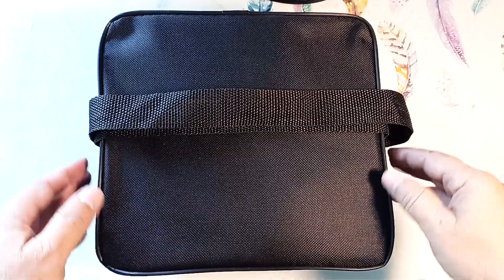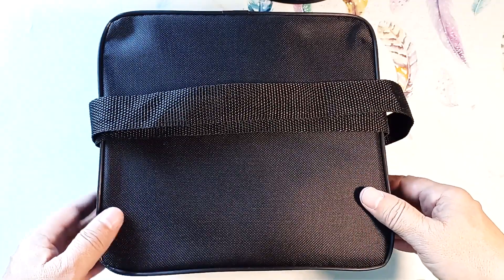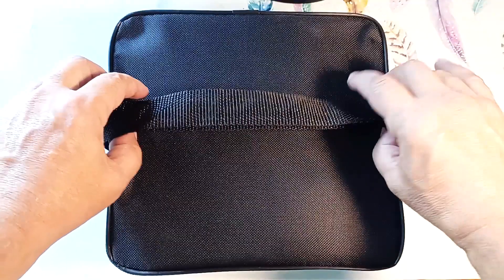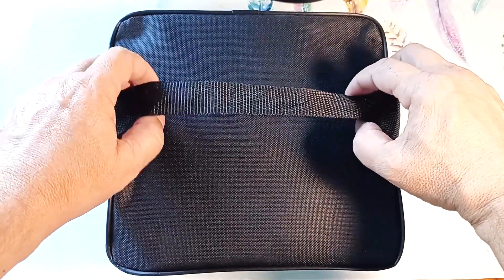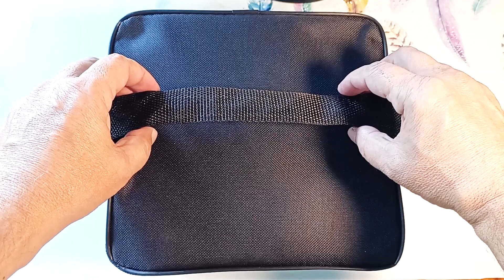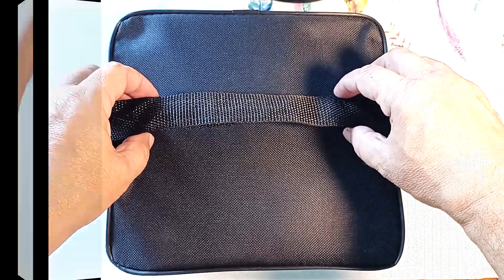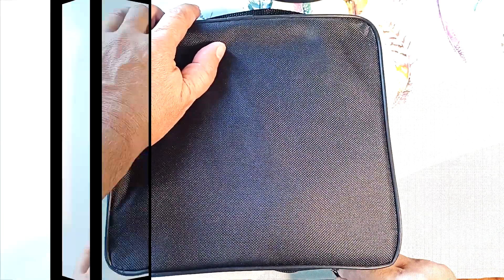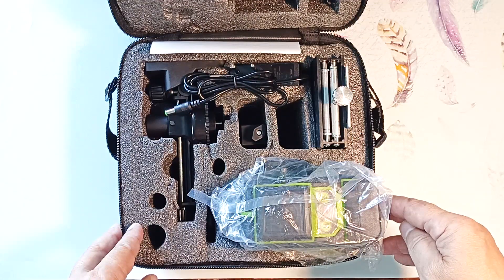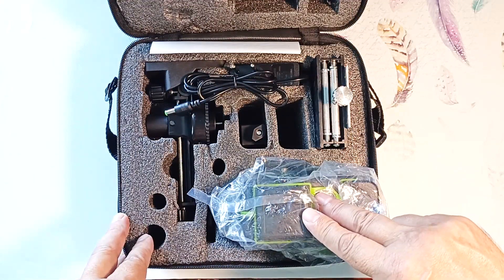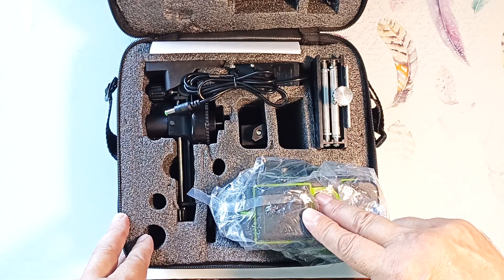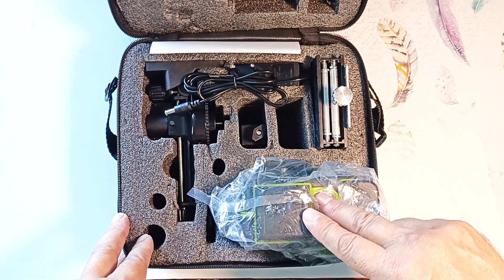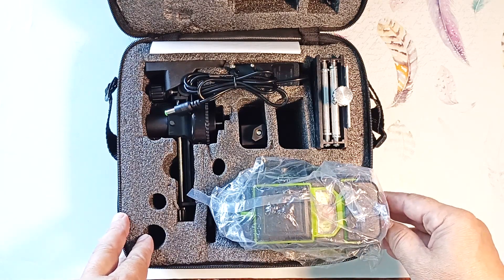The laser level came in such a box. This is what it looks like from above and from the side. There is a carrying strap that can be extended and the laser level can be worn on the shoulder. It opens with a zipper. This is what it looks like from the inside. The laser level itself and its accessories are well packaged, with all elements protected by foamed polyethylene.